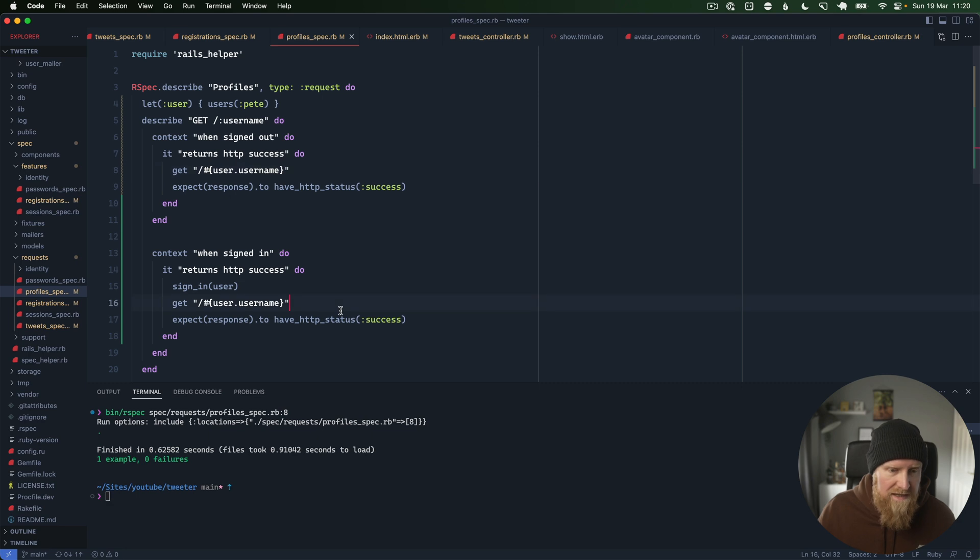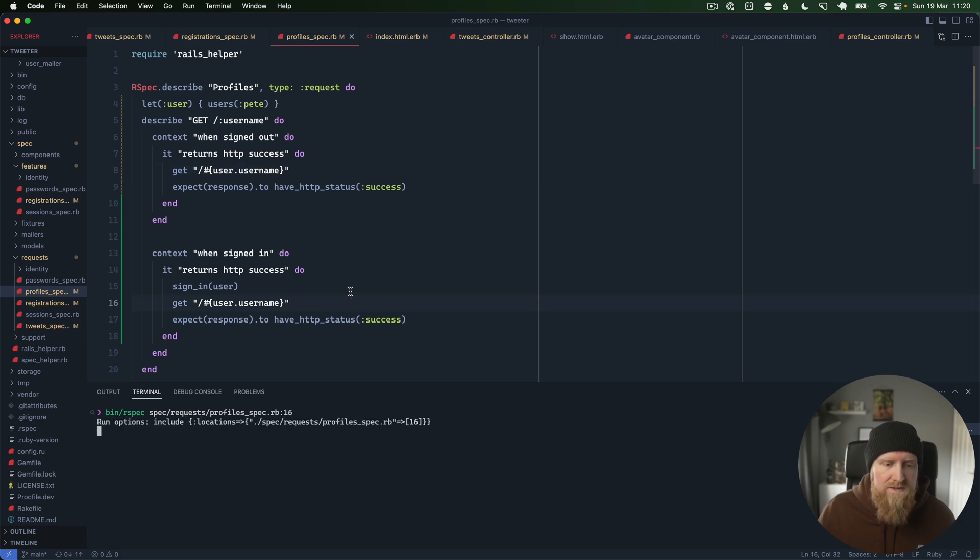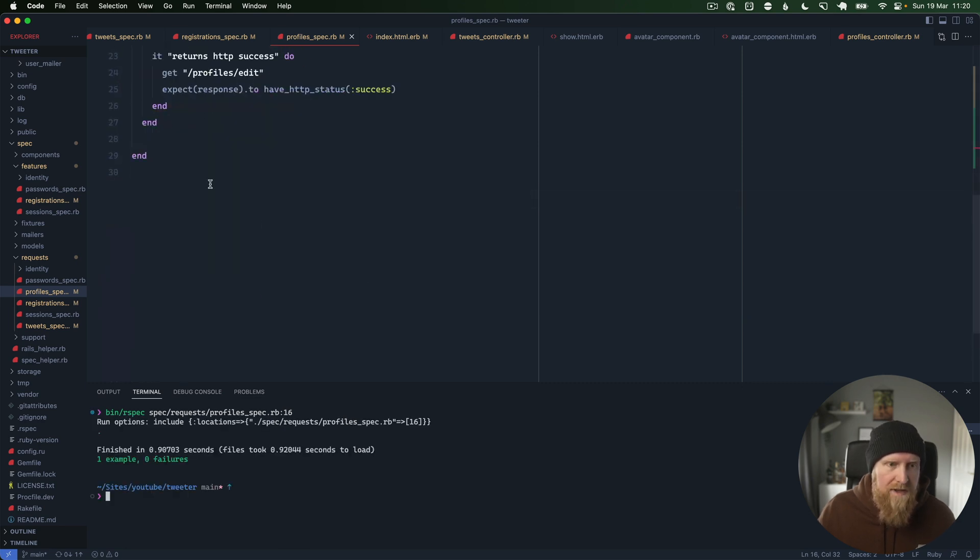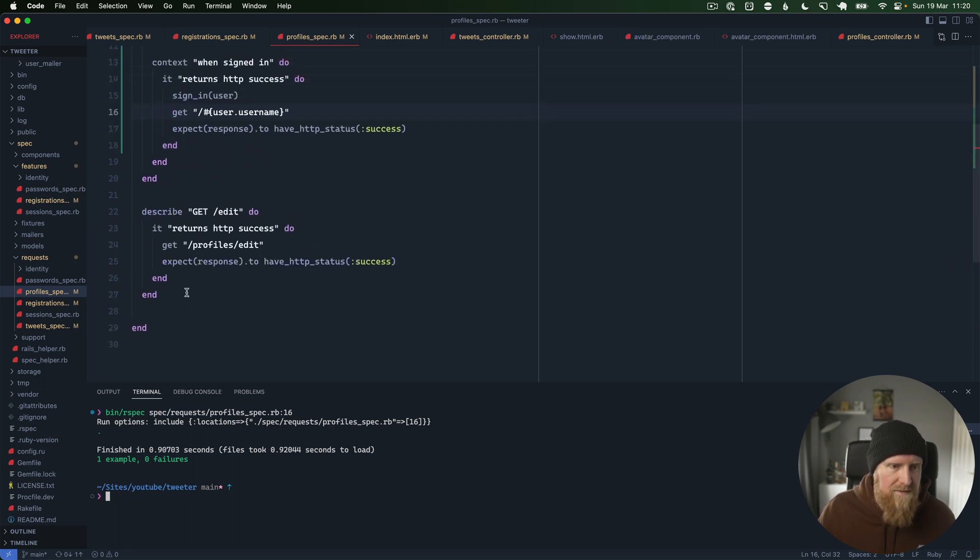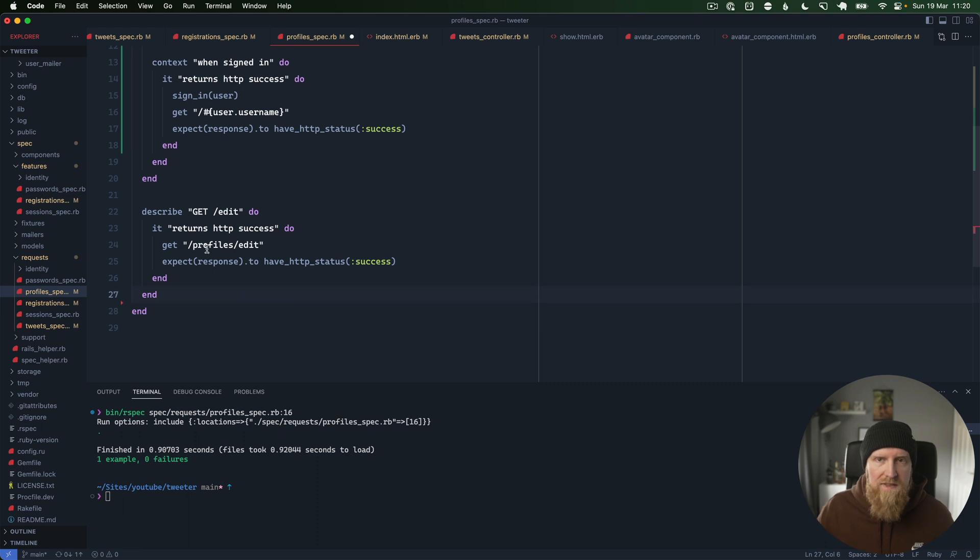Then we have our profiles edit which isn't implemented yet, and we're going to take a look at that in the next episode.